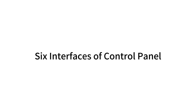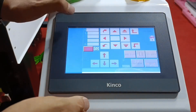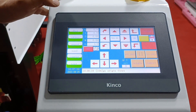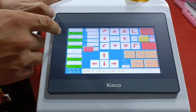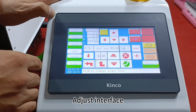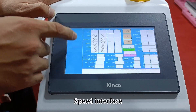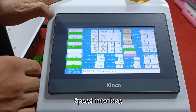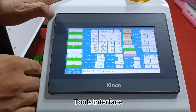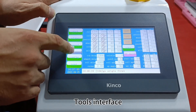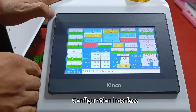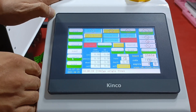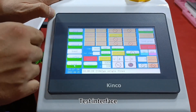The control panel has 6 interfaces: the Work Interface, Adjust Interface, Speed Interface, Tools Interface, Configuration Interface, and Test Interface.